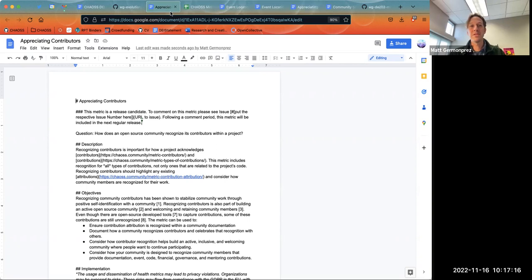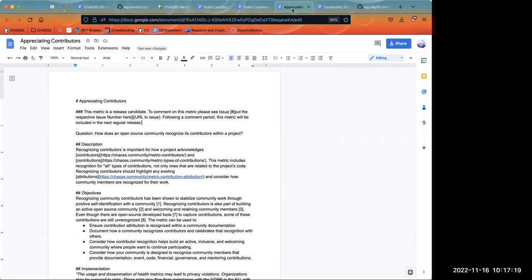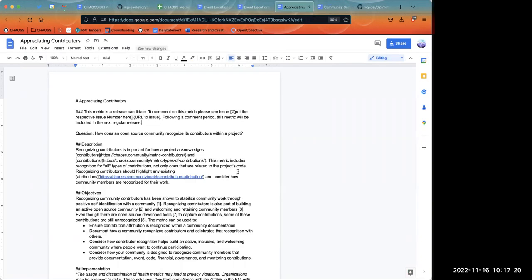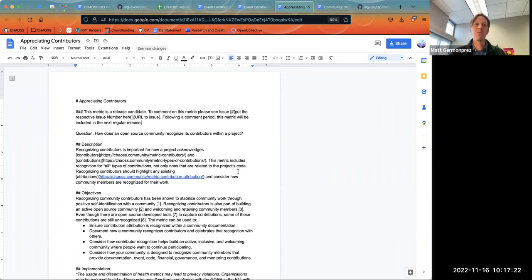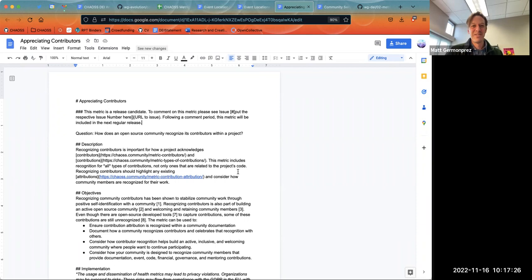I think that's completely fine. That would be attribution. And then appreciating them would be like, we're having a party for all the people on this list, or we're going to send everybody on this list t-shirts.